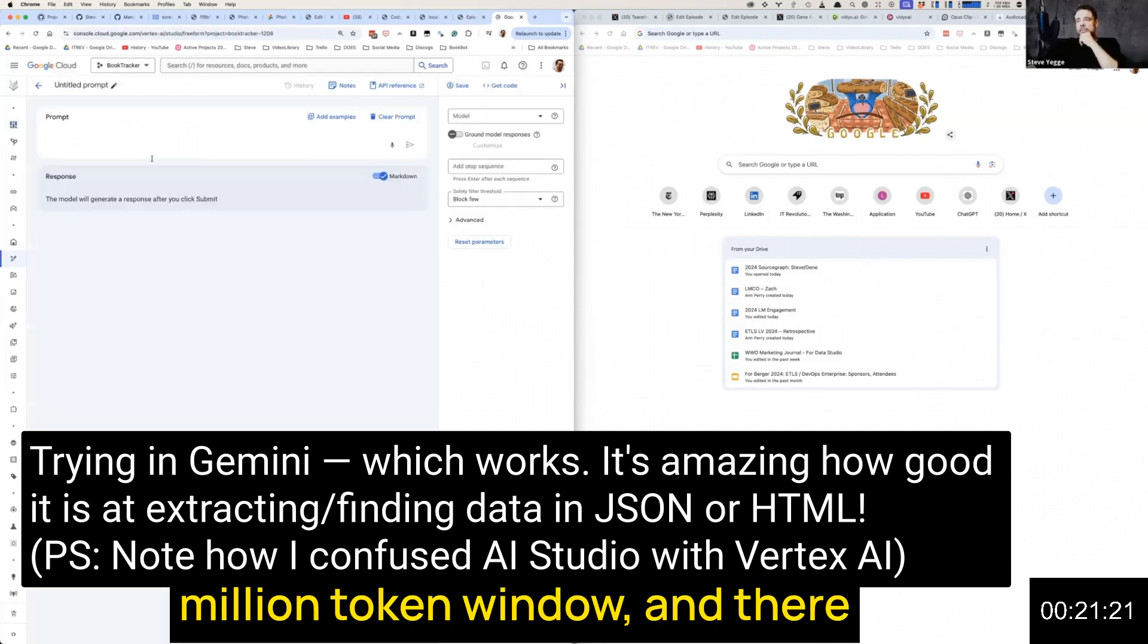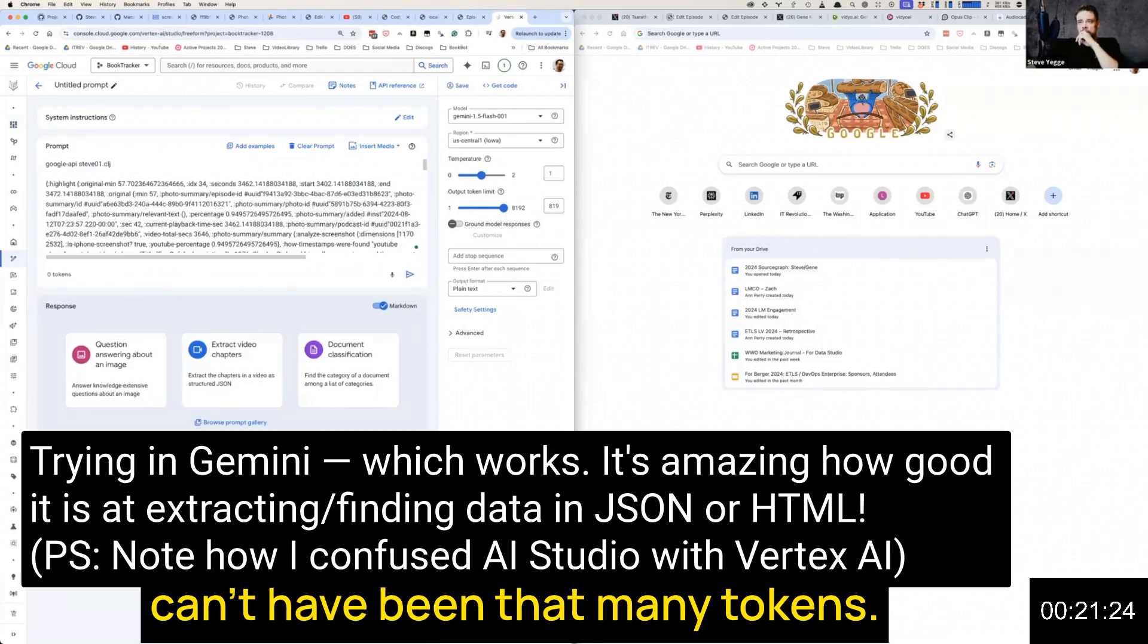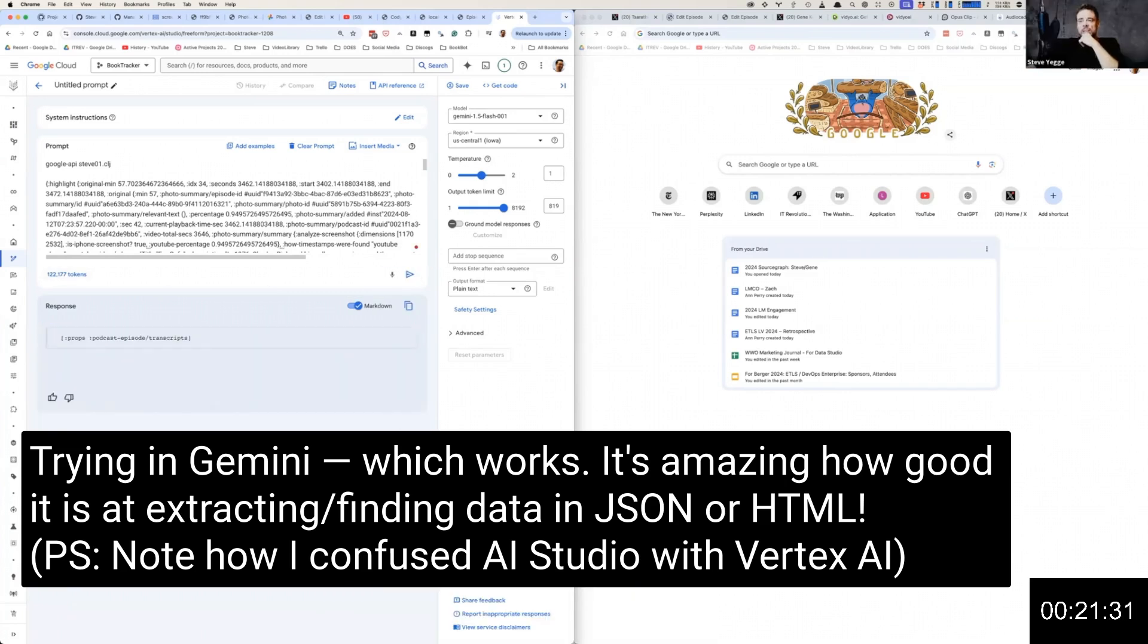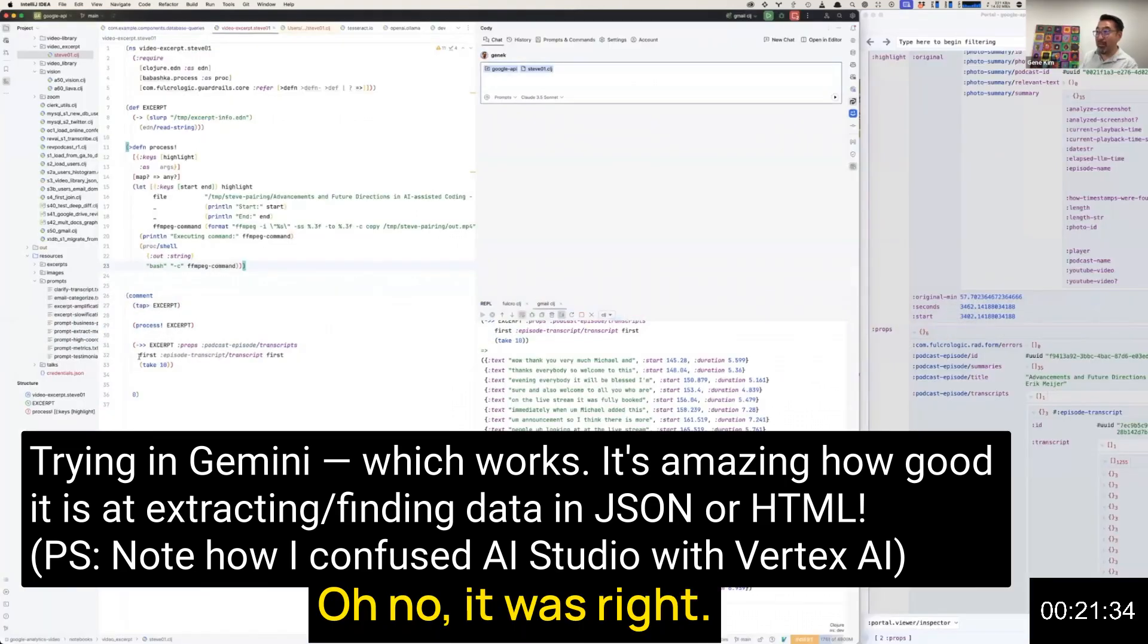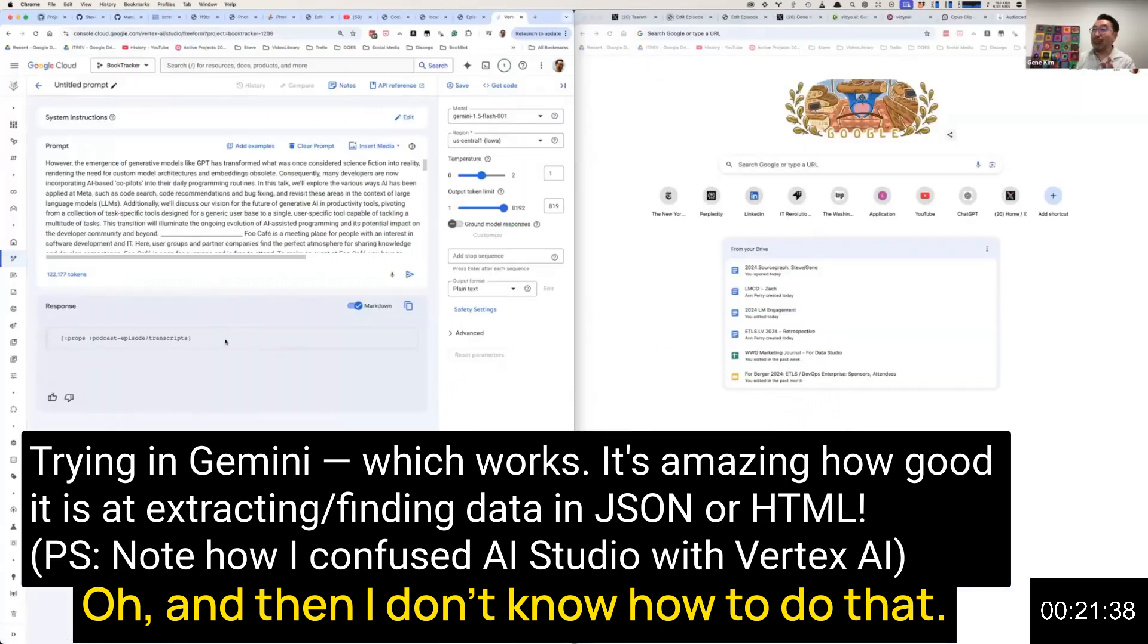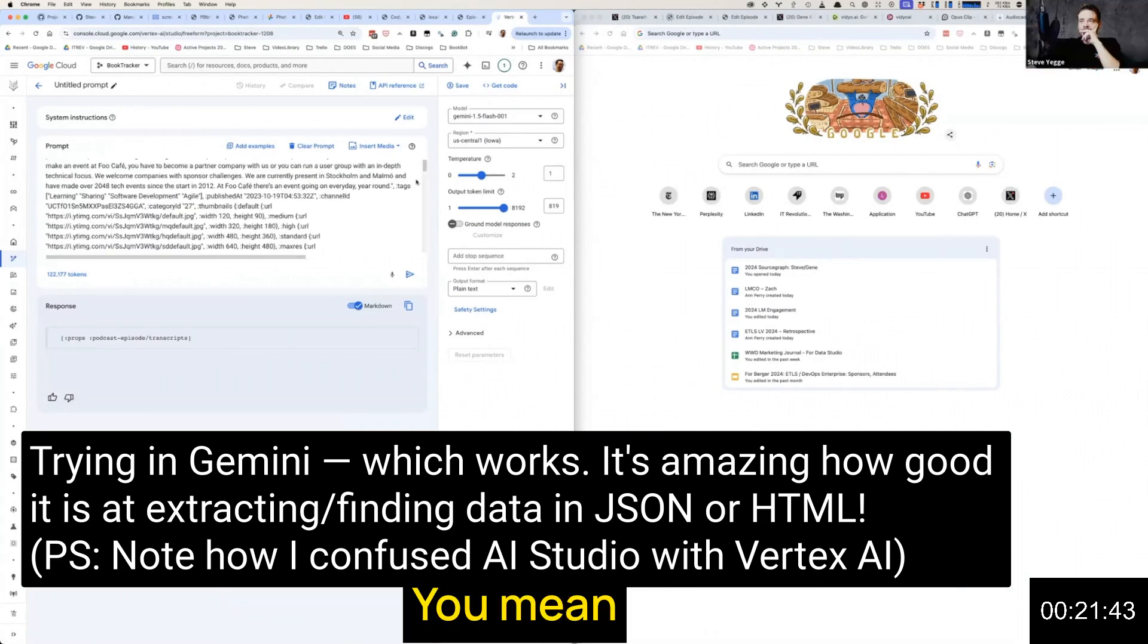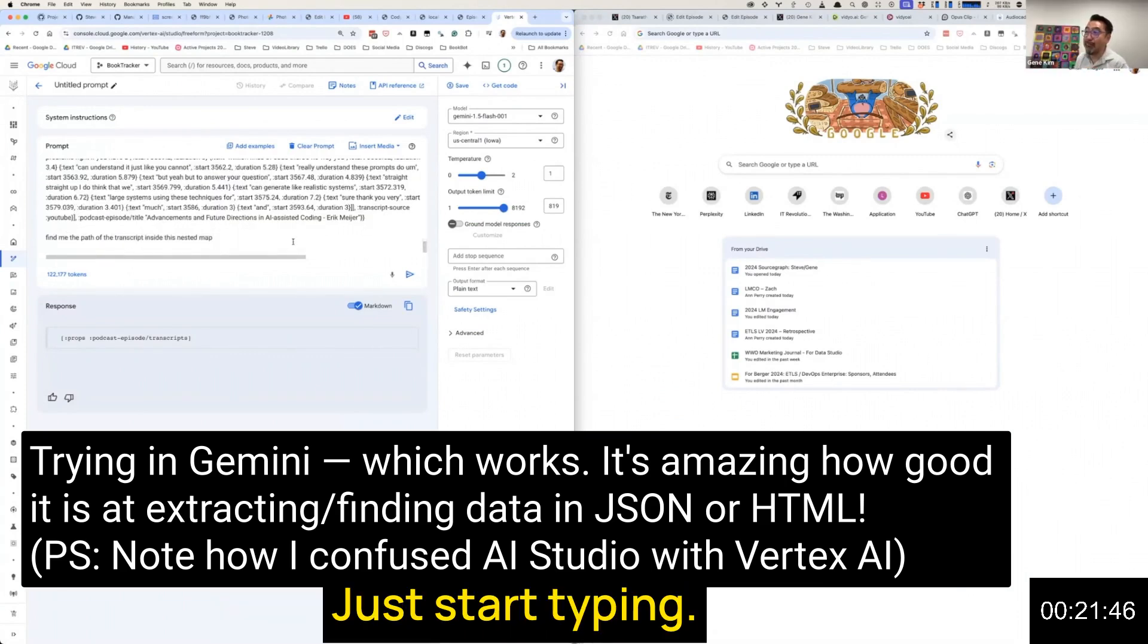They claim to have a million token window, and that can't have been that many tokens. 122,000 tokens. So you found it—is that wrong? Oh no, it was right. I don't know how to do that. Is there a way to actually do a continuation? You mean just keep going? Yeah, just start typing. Shift enter.